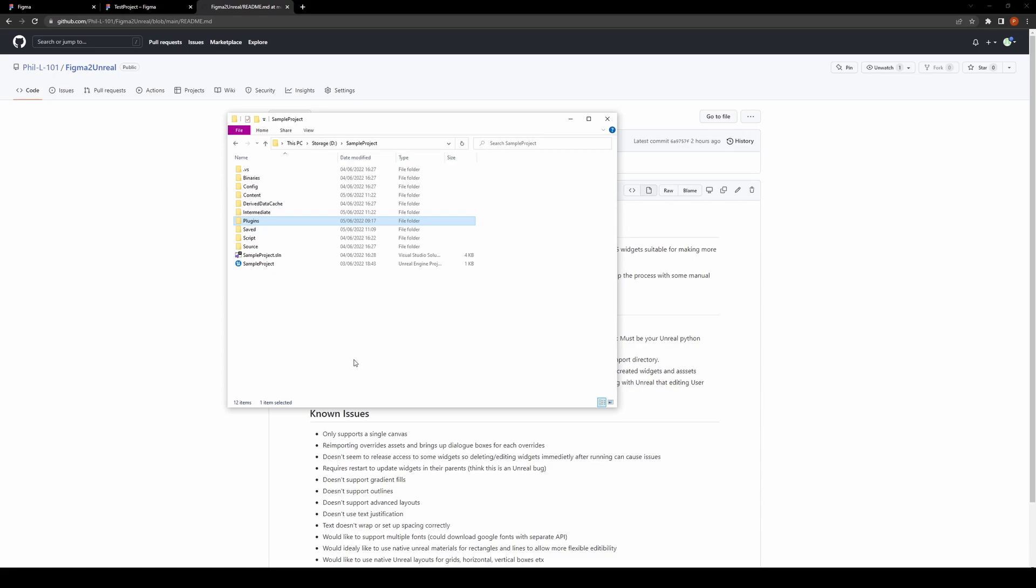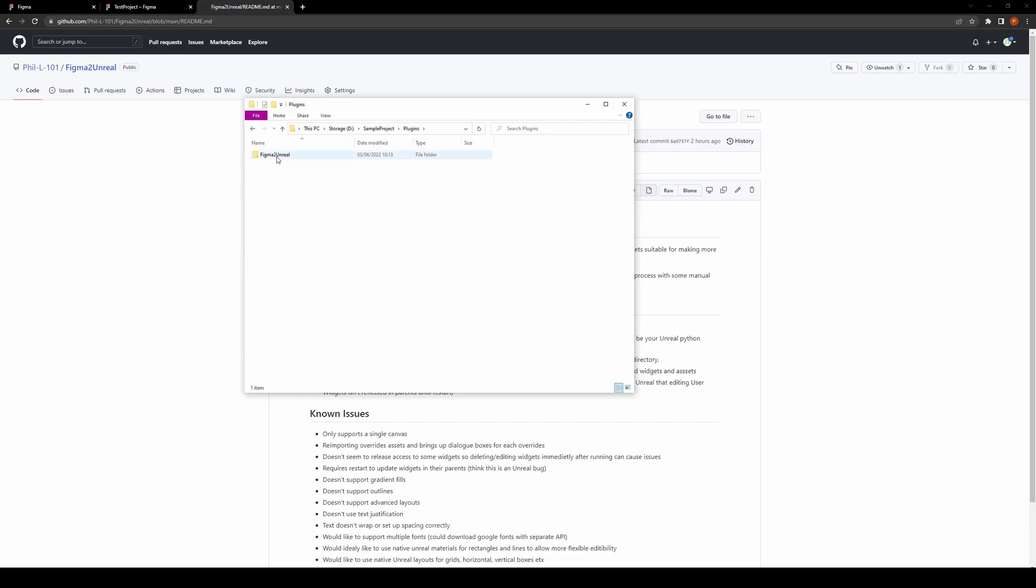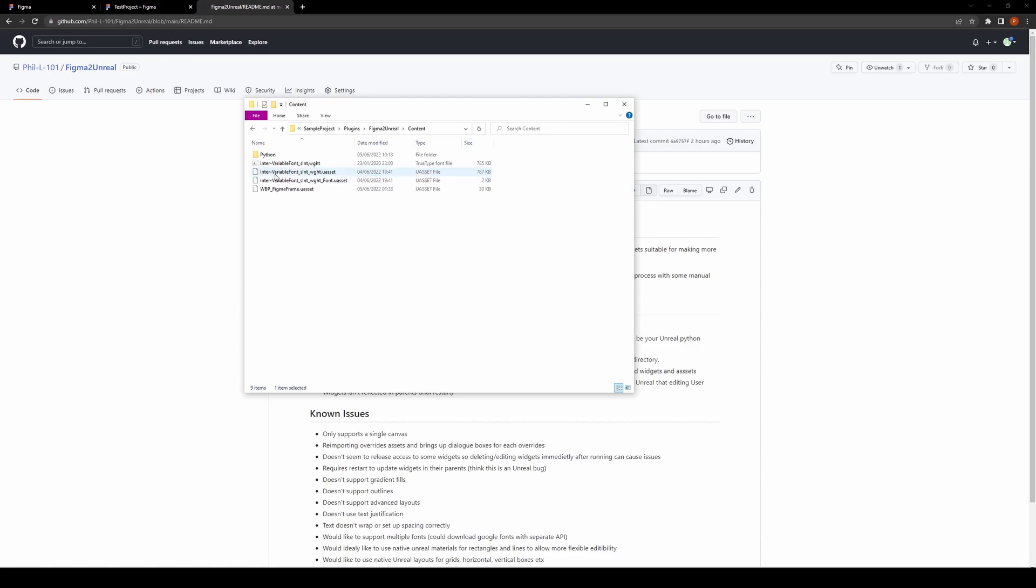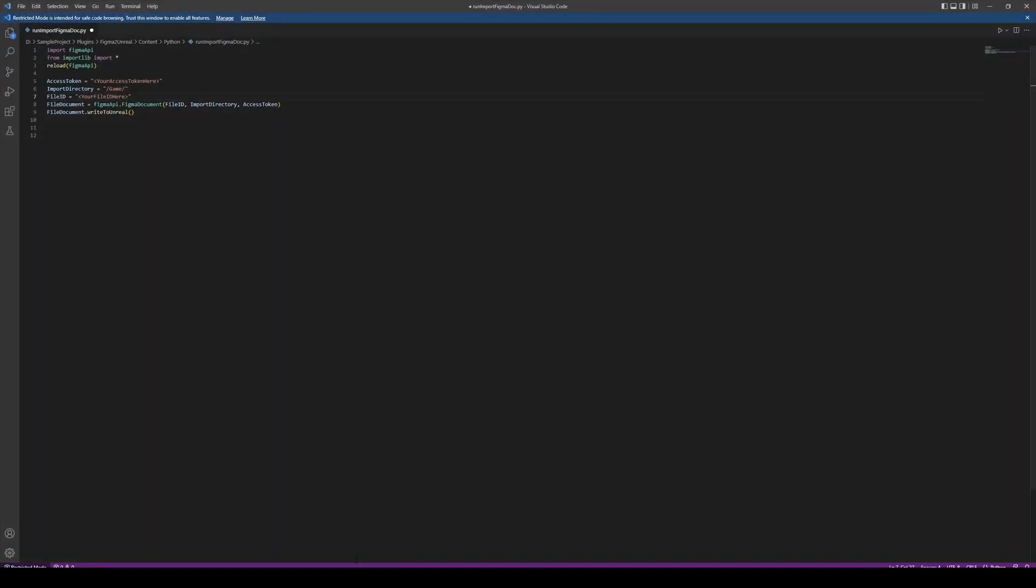I've got a pretty much blank project here, and then I've added the plugin. Within there, there's a 'run import figma doc' script here. I'll just open that in Visual Studio Code.